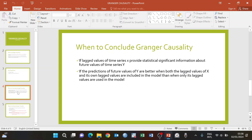When concluding the presence or absence of Granger causality, we can conclude Granger causality if the lagged values of time series X provide statistically significant information about the future values of time series Y. We can also conclude Granger causality if the predictions of future values of Y are better when both the lagged values of X and its own lagged values are included in the model, compared to when we only include the lagged values of Y.